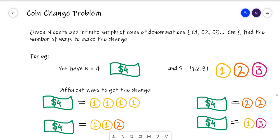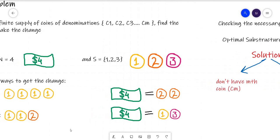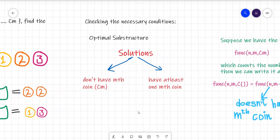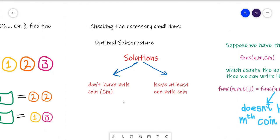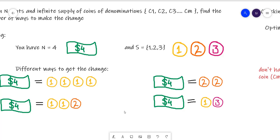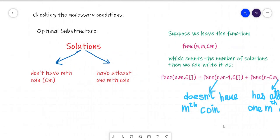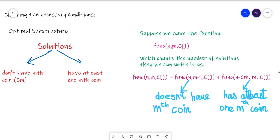As mentioned earlier, we first check the two conditions — optimal substructure and overlapping sub-problems — before applying DP. For optimal substructure, suppose we have a set of all solutions. We can divide these solutions into two parts: those which do not contain the mth coin, and those which contain at least one mth coin. For example if m is 1, the solutions not containing the 1-rupee coin form one group, and the three solutions containing at least one 1-rupee coin form another group.